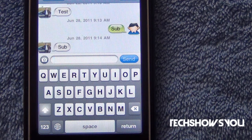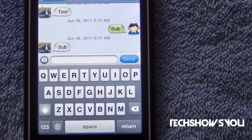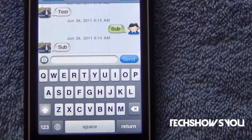Hey YouTube, it's Jacob. I'm here coming to you guys with this quick video. In this video I'm going to show you guys a tweak for your iPhone and the iPad 3G model. The reason it only works for those two devices is because only those two devices have the stock SMS application.